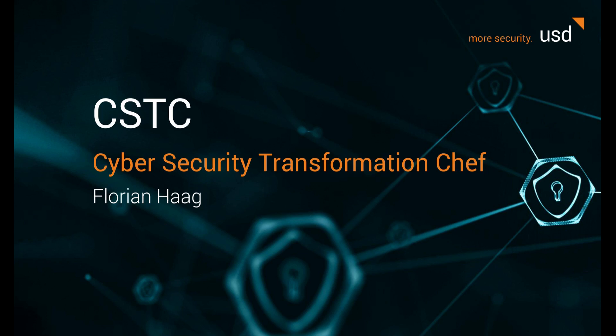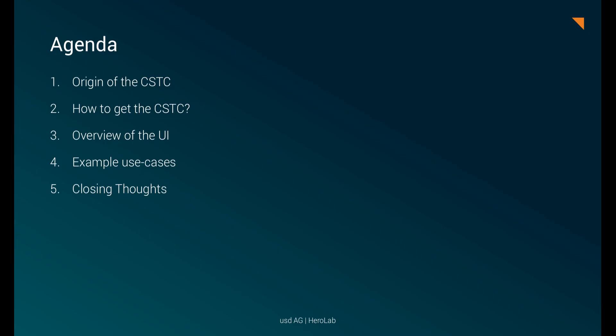Hello and welcome to our short demonstration of the Cybersecurity Transformation Chef, or in short, the CSTC. My name is Florian Haag, I'm the current maintainer of the project and I will be guiding you through today's video. So, to get started, let's have a quick look at the agenda of today's video.